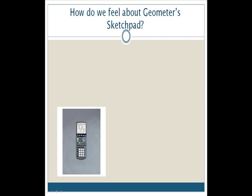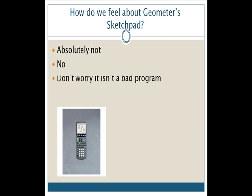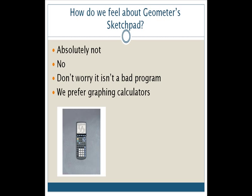How do we feel about Geometer's Sketchpad? Is it our favorite program in the world to use? Absolutely not. However, is it the worst program ever? No. We just don't like it very much. Not that it is a bad program or anything. We'd prefer to use a graphing calculator over this program because we feel it is faster and easier, plus a graphing calculator is handheld so it can be carried around and is quick.